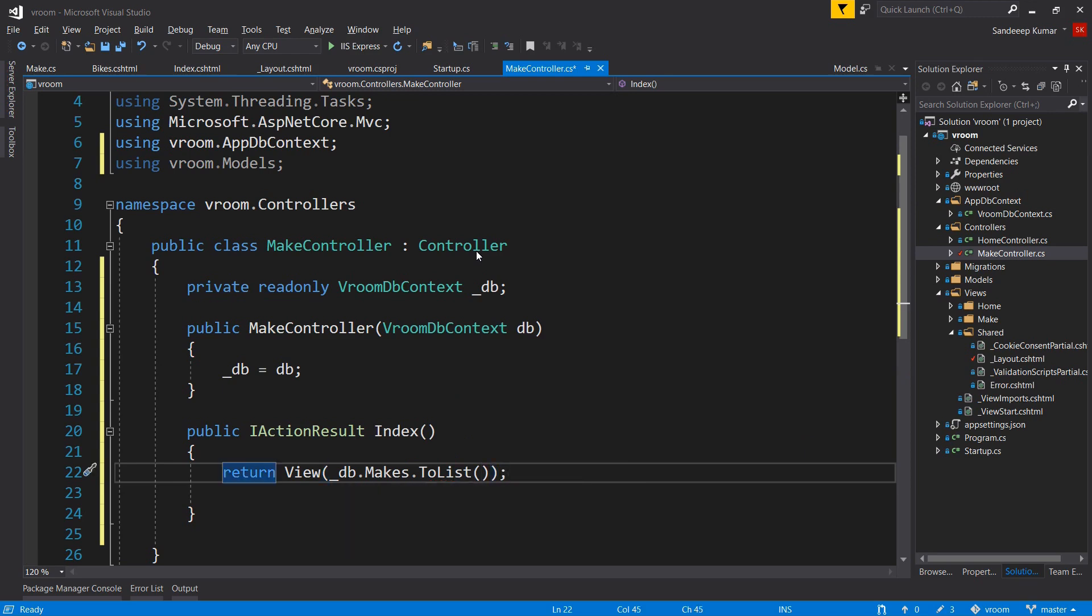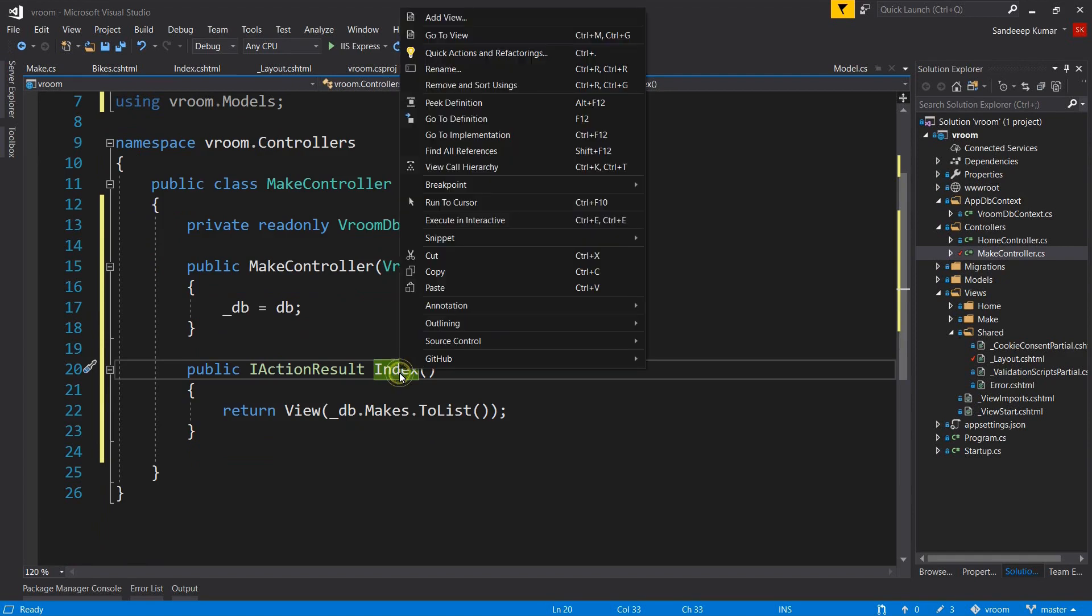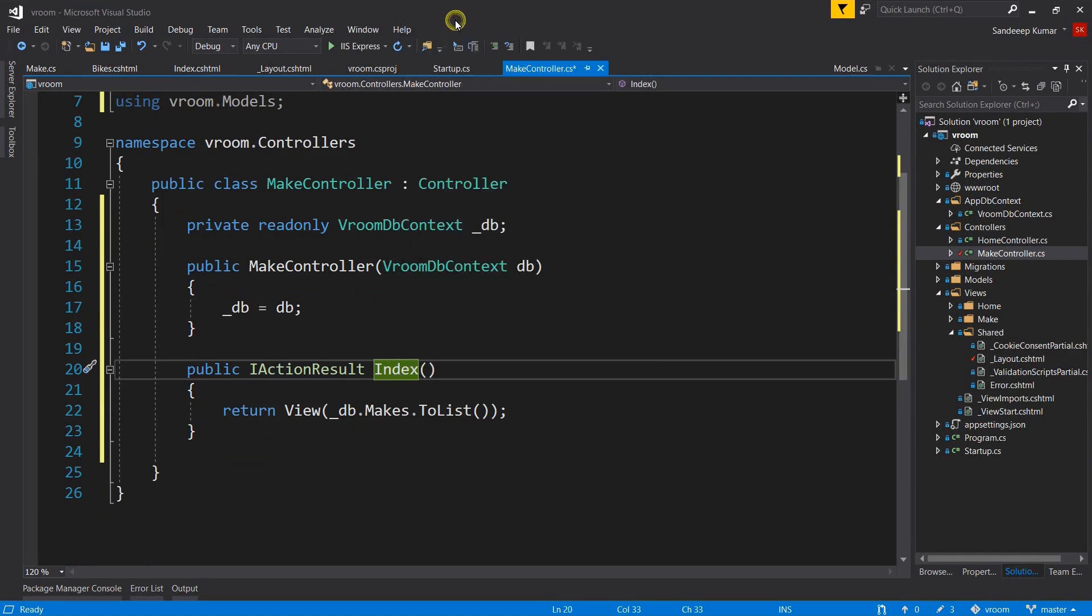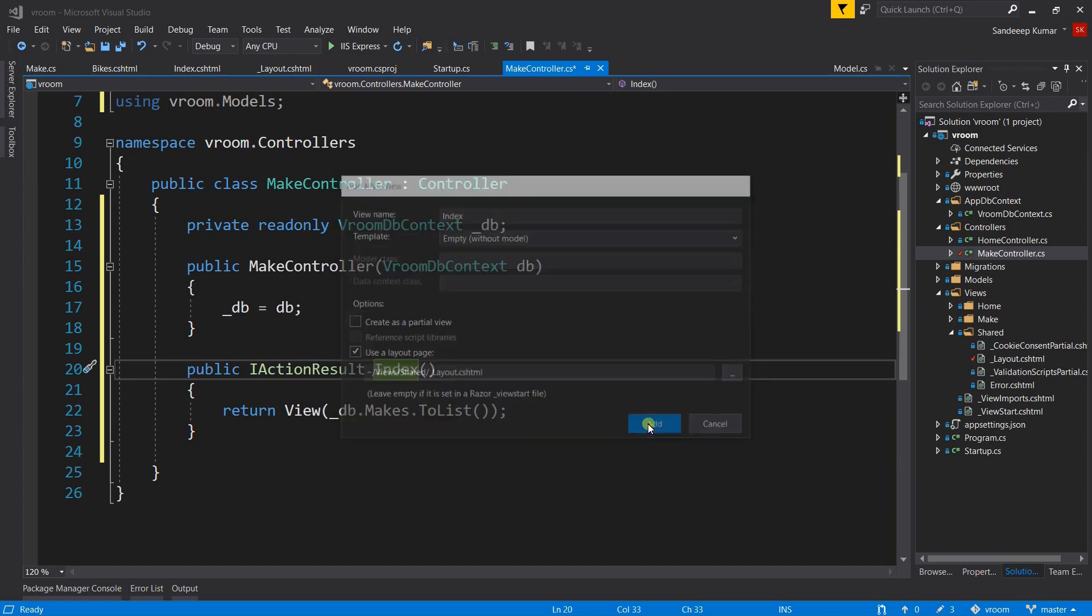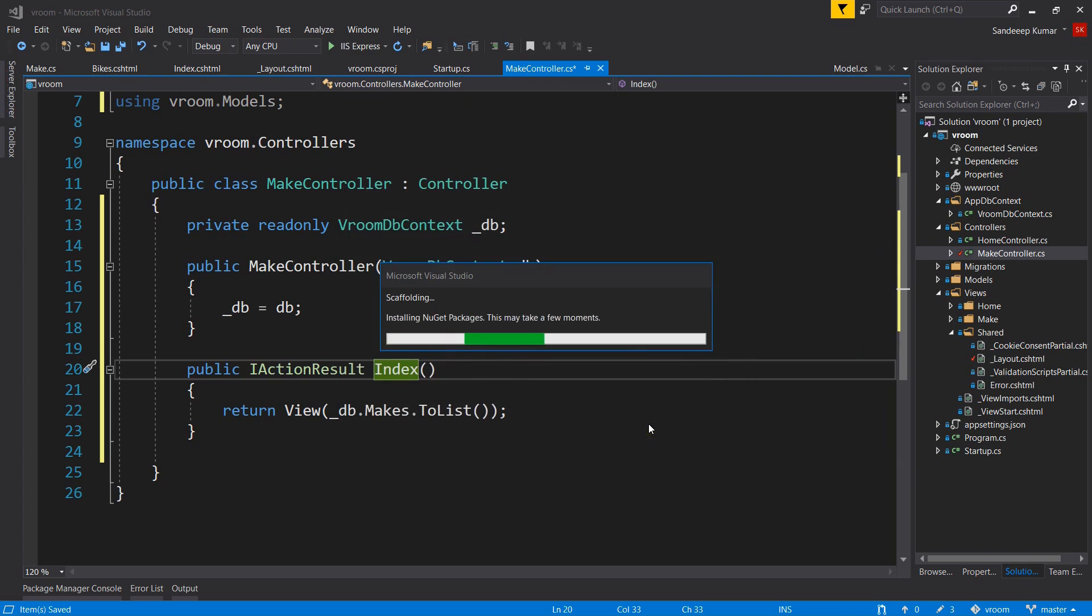We will add the view for our index action and we will create the markup to display the list of makes in tabular format. Right-click on the index method and select Add View. Select empty template as we will create it from scratch. Make sure layout page should be selected. Click Add.